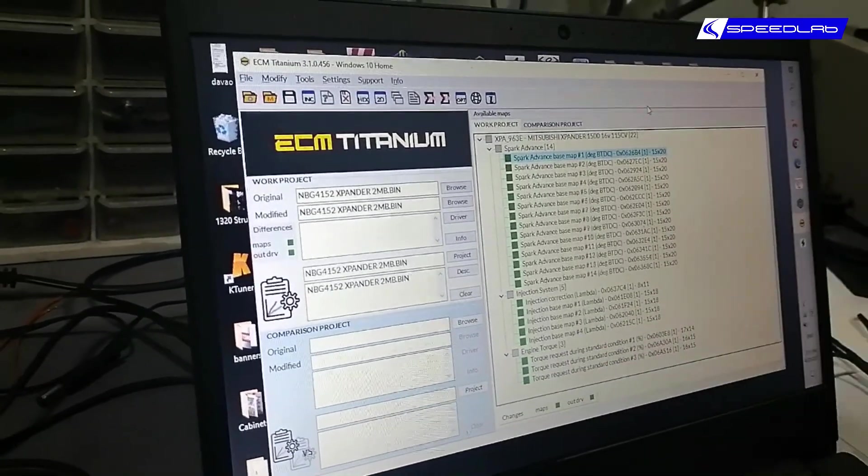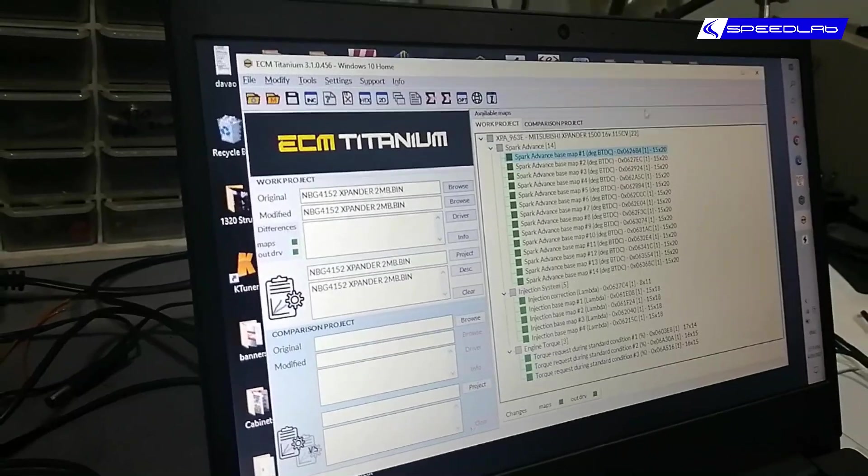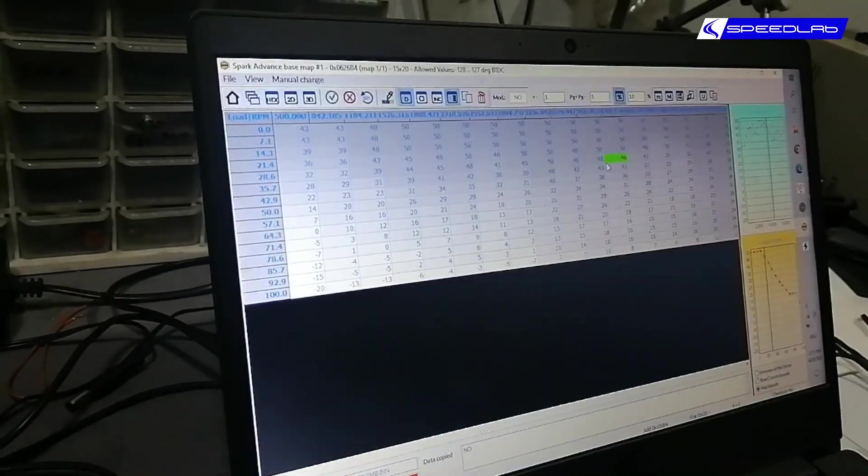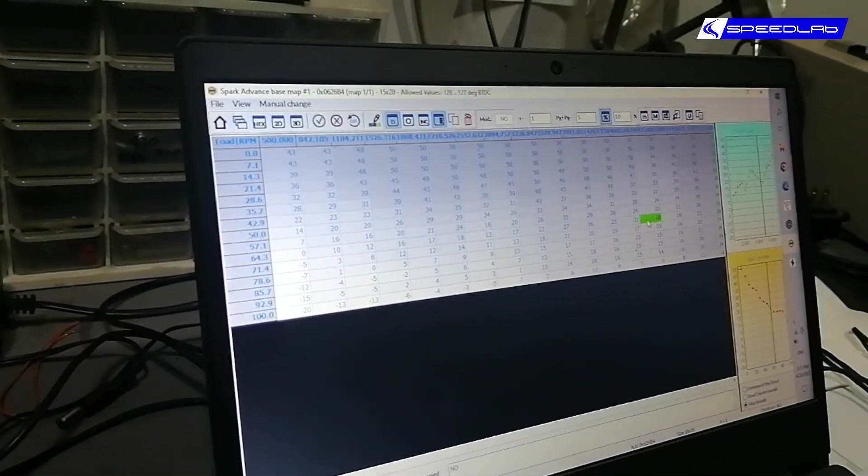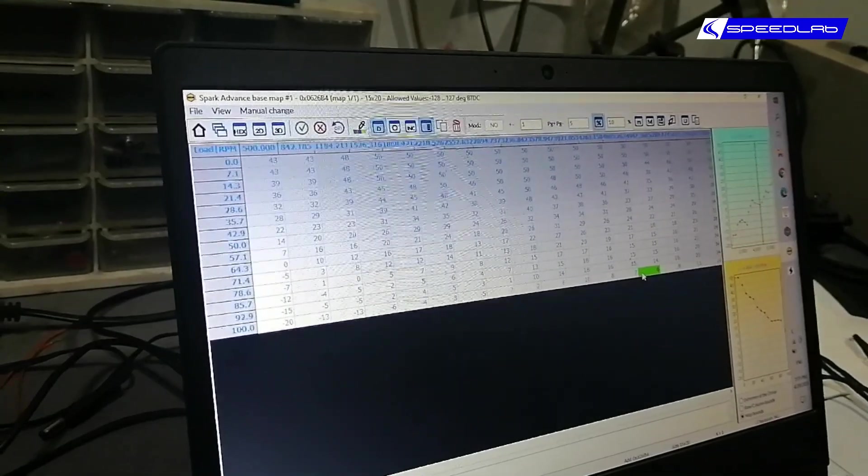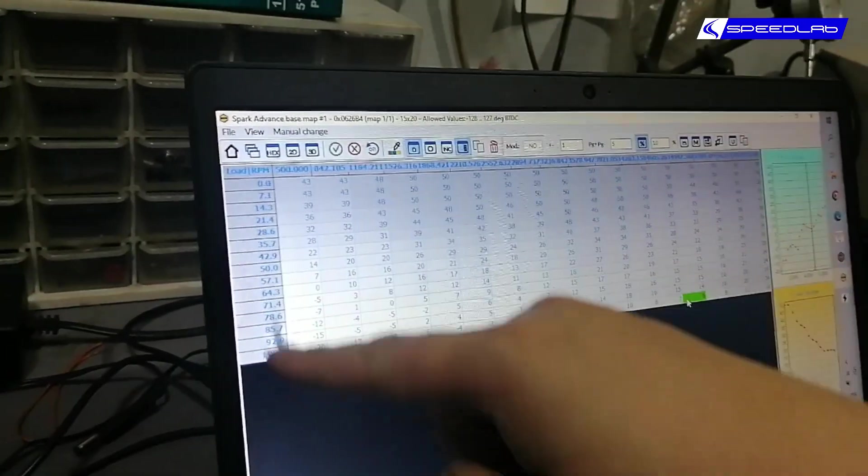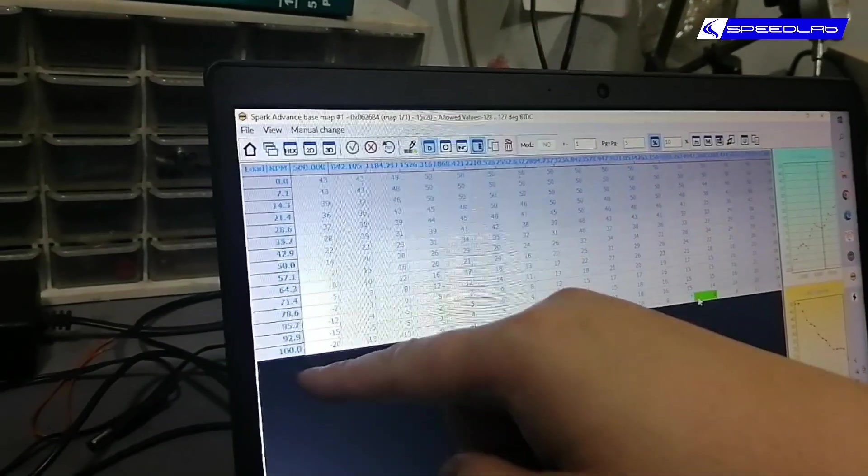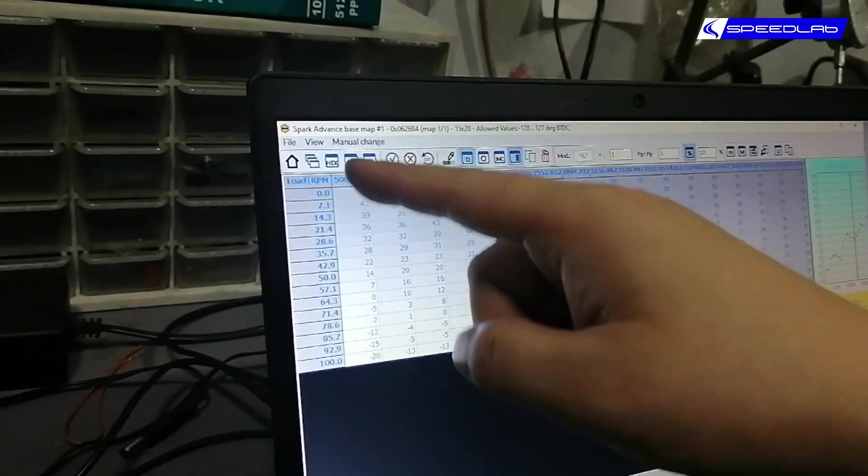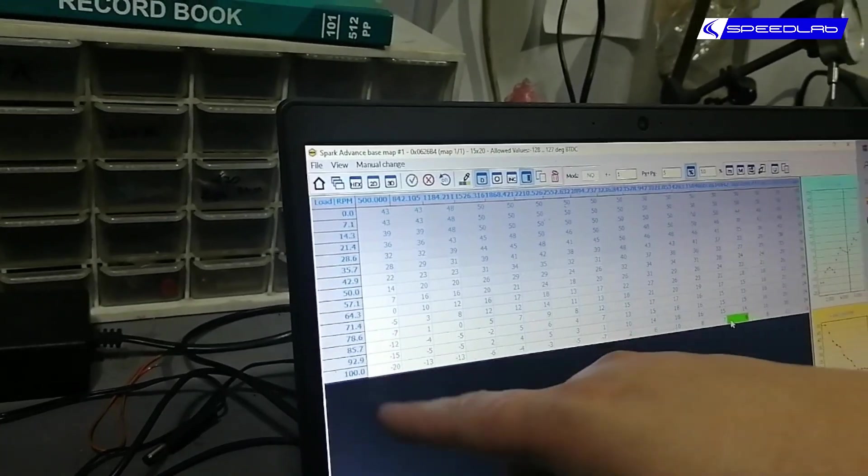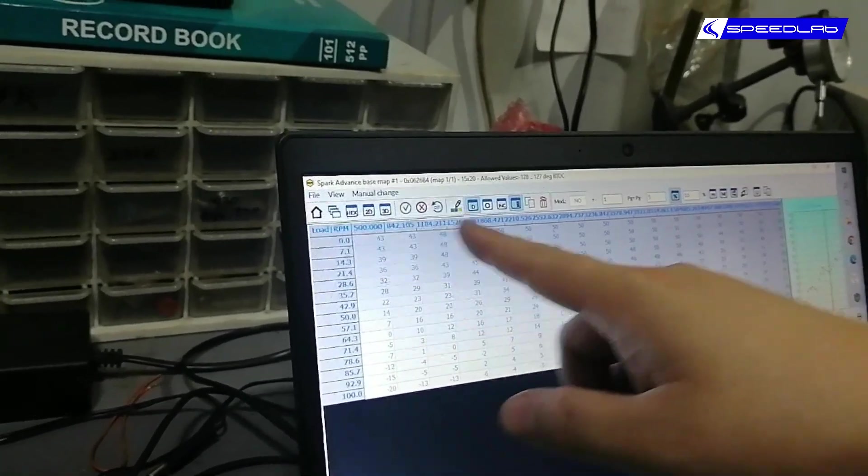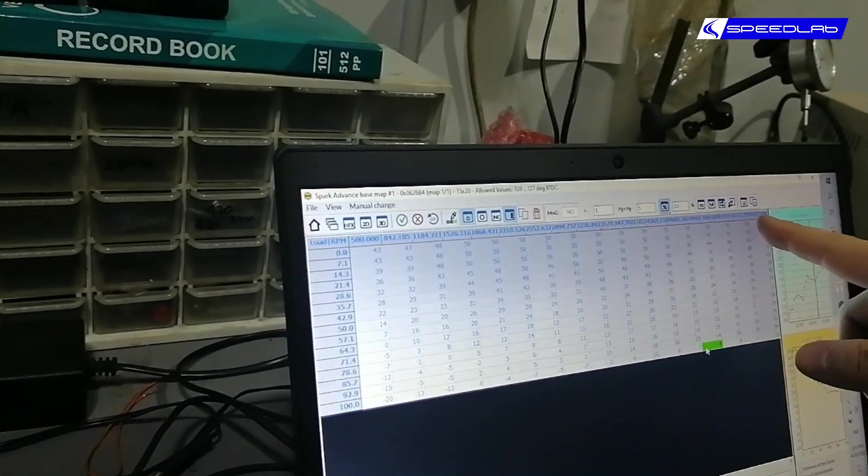We'll be editing this to show you. Once we open it, so we'll take a look. We have the base map here. Let's make sure what this means - this is load here, so how much you step on it, zero percent to 100% throttle. This is RPM, 500 to 6000 RPM.